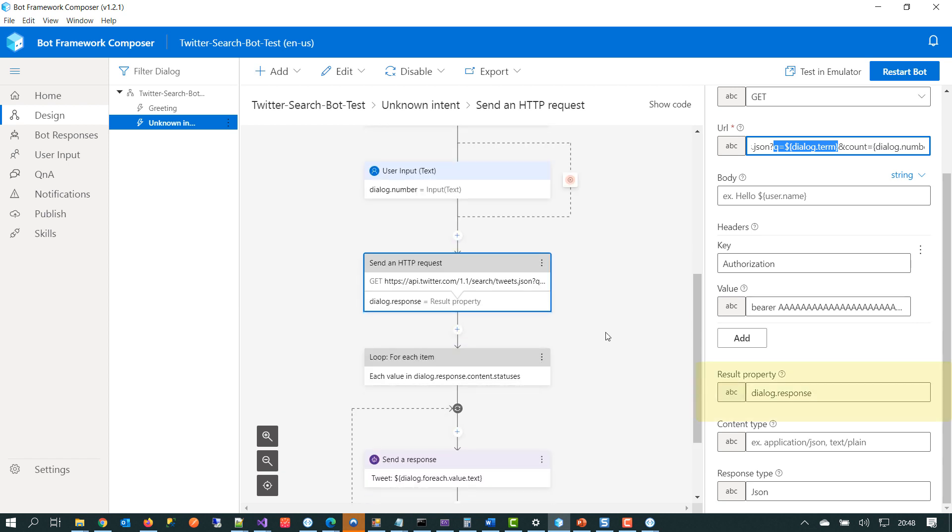Now, just to point out here, this is where the real power or I feel the real power of Composer comes in because you can model your conversational logic, but then you can augment it with data or processes from third party APIs. Obviously, it doesn't have to be the Twitter API, it can be any API or third party system. So you can have extension points throughout your Composer Canvas that break out into other systems. And being able to do that just makes the whole intelligence of your chatbot that much more powerful.